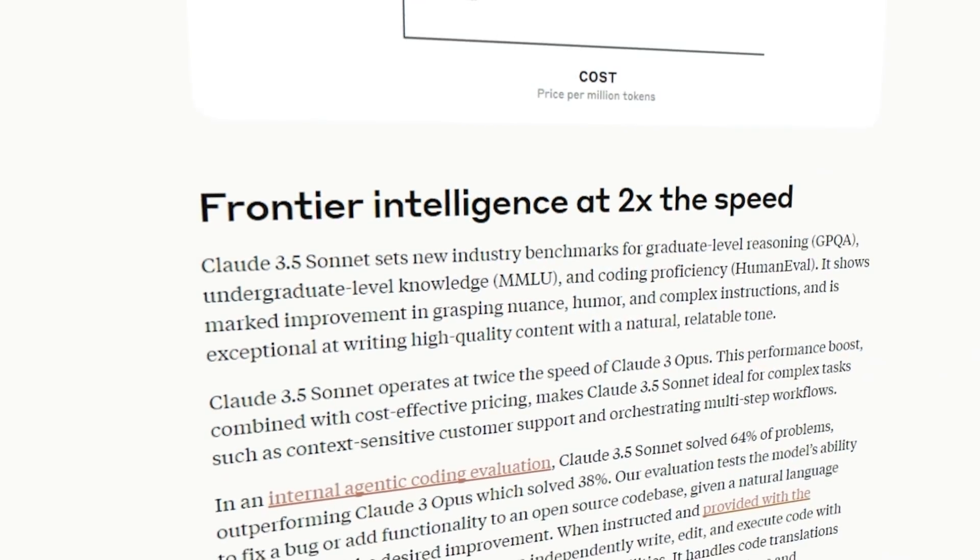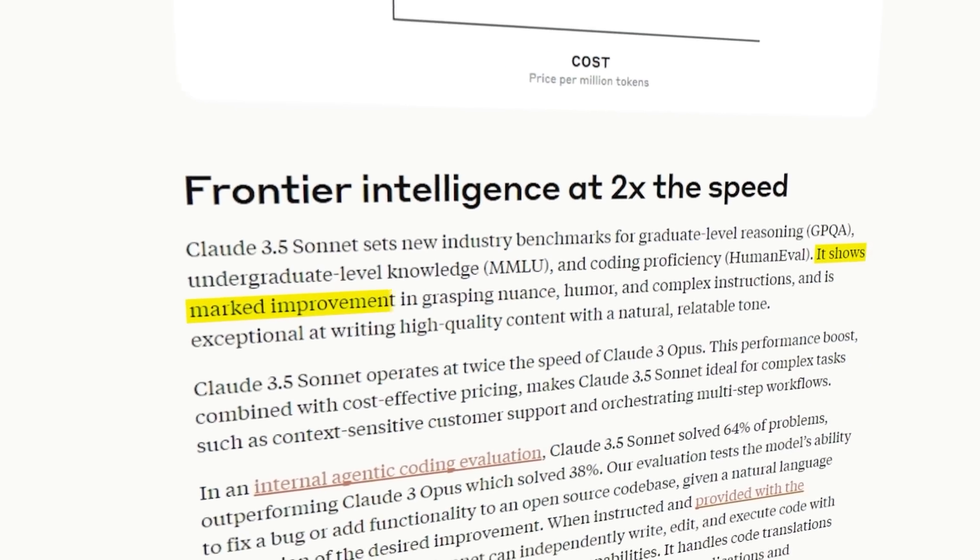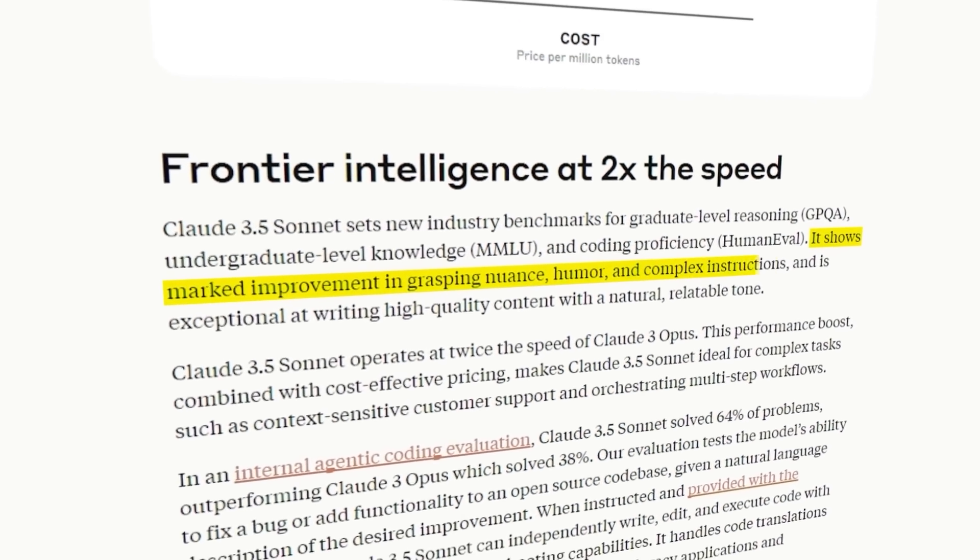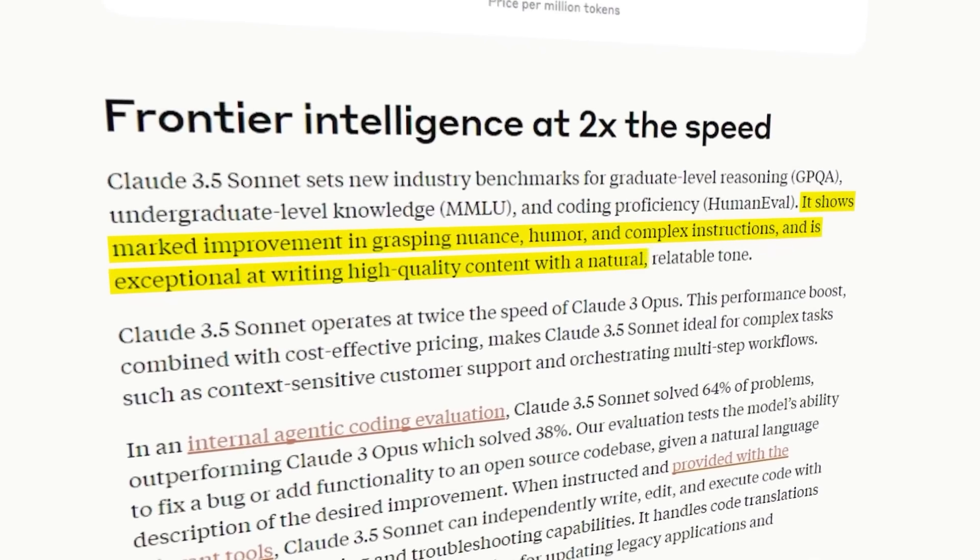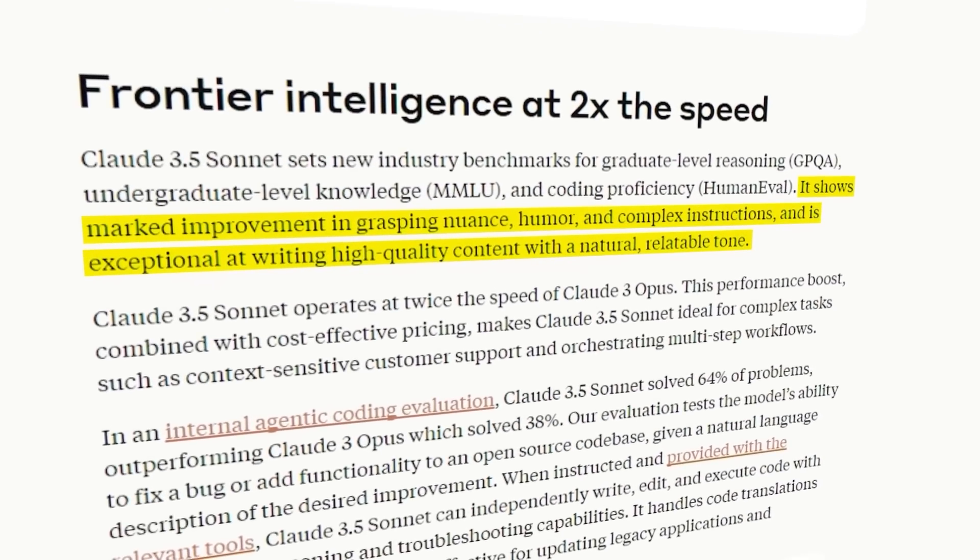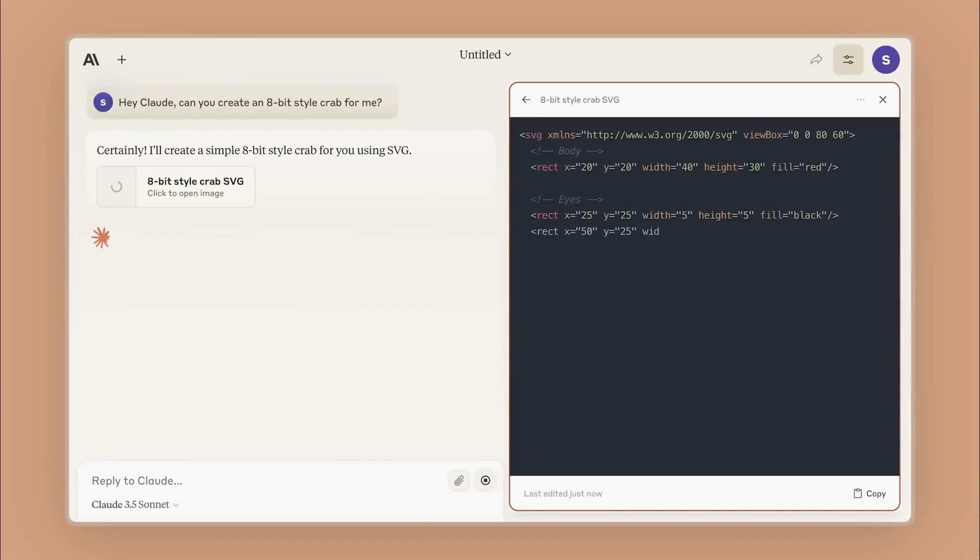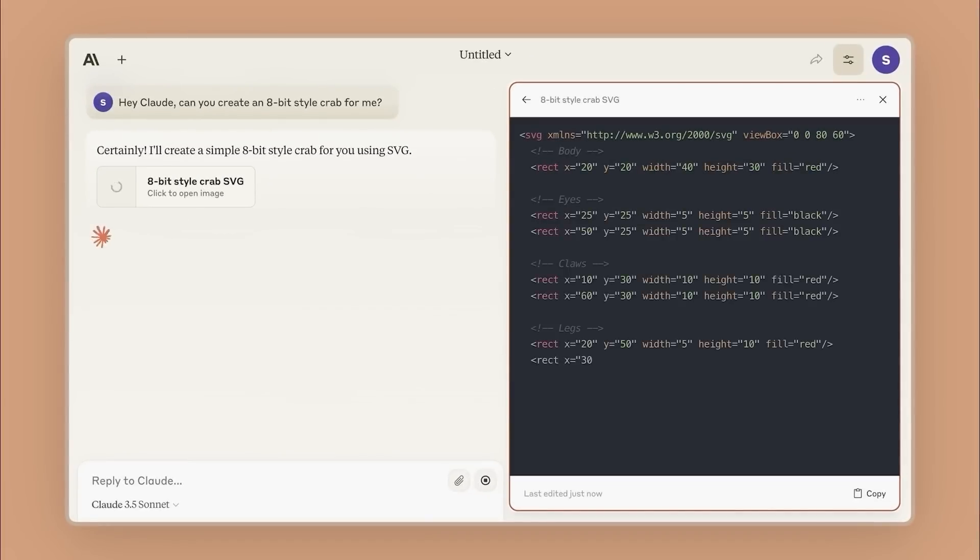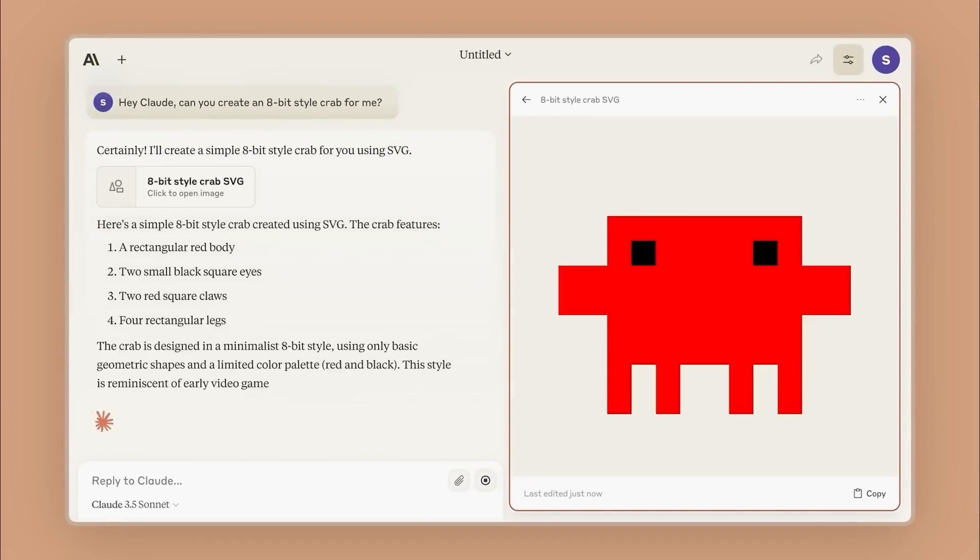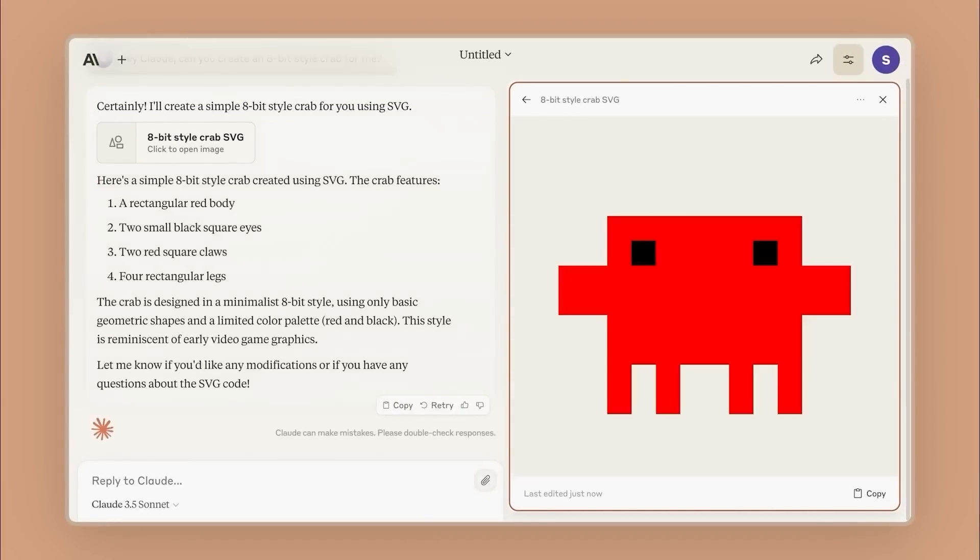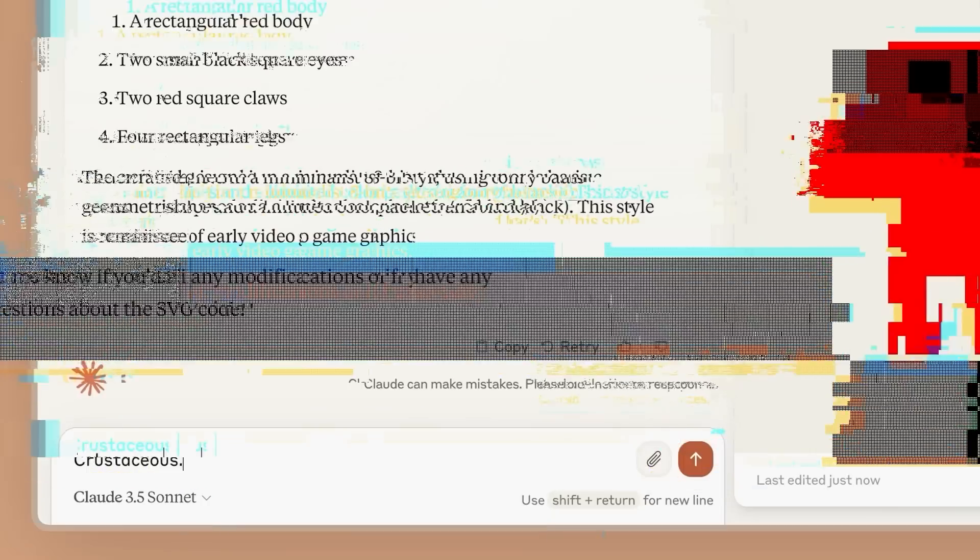But there's one improvement that I find particularly interesting. Anthropic says that this new Claude is better at understanding humor and can write in a more human-like way. That's something I'd love to see in action. An AI assistant that can actually get your jokes and make you laugh.